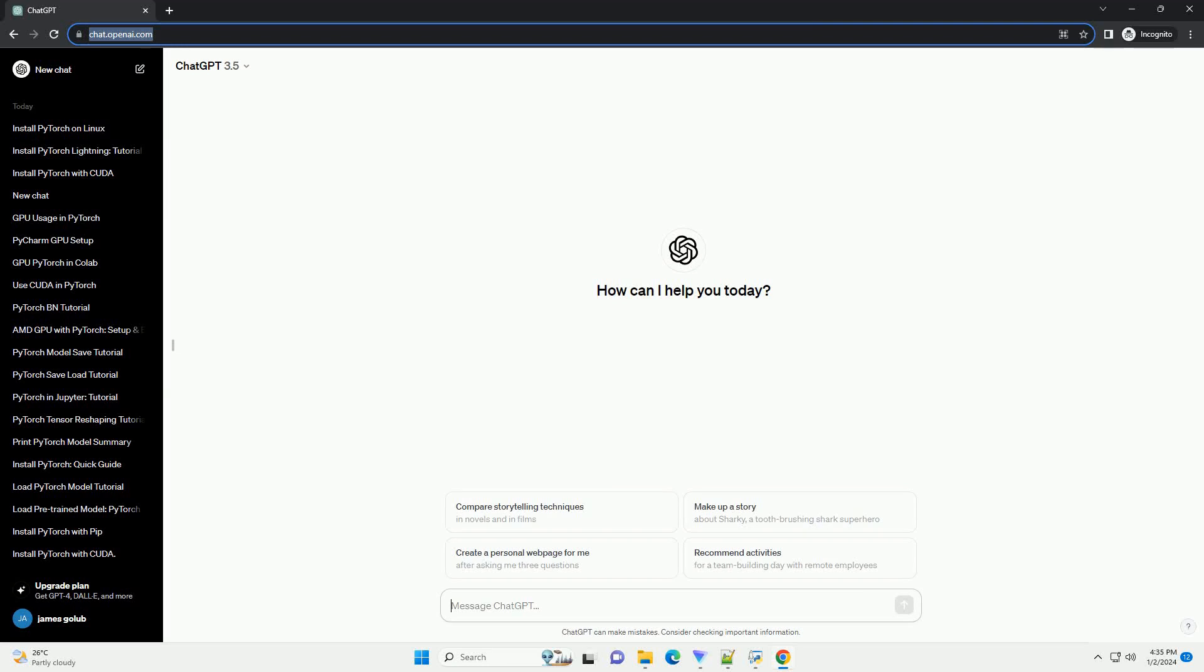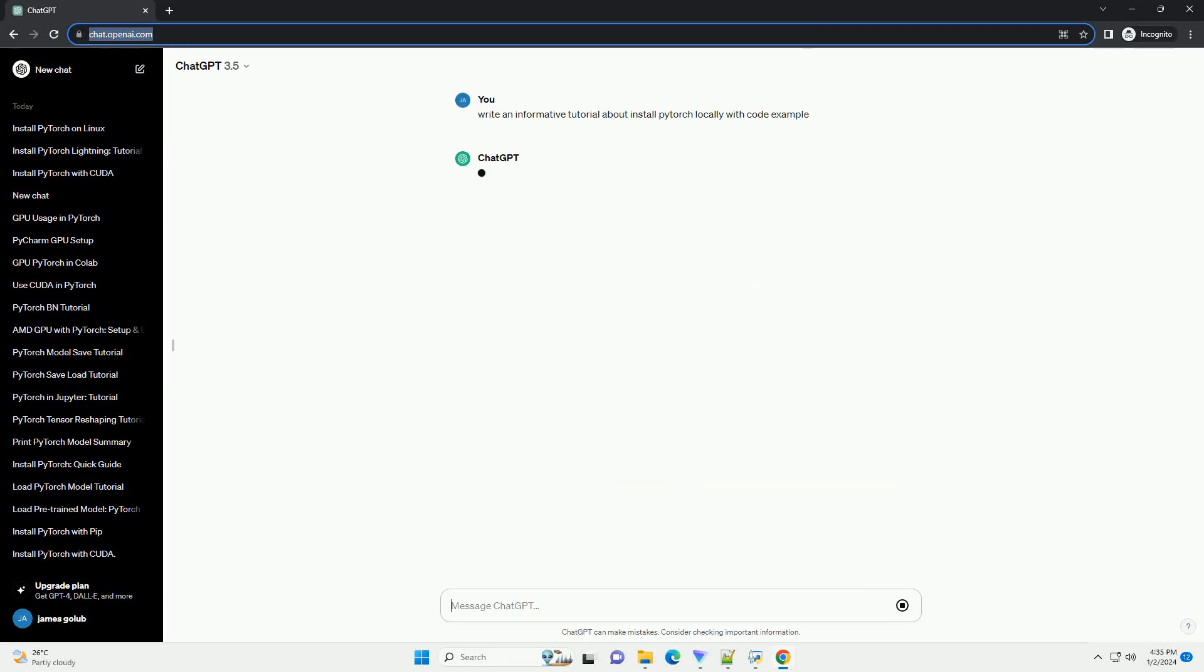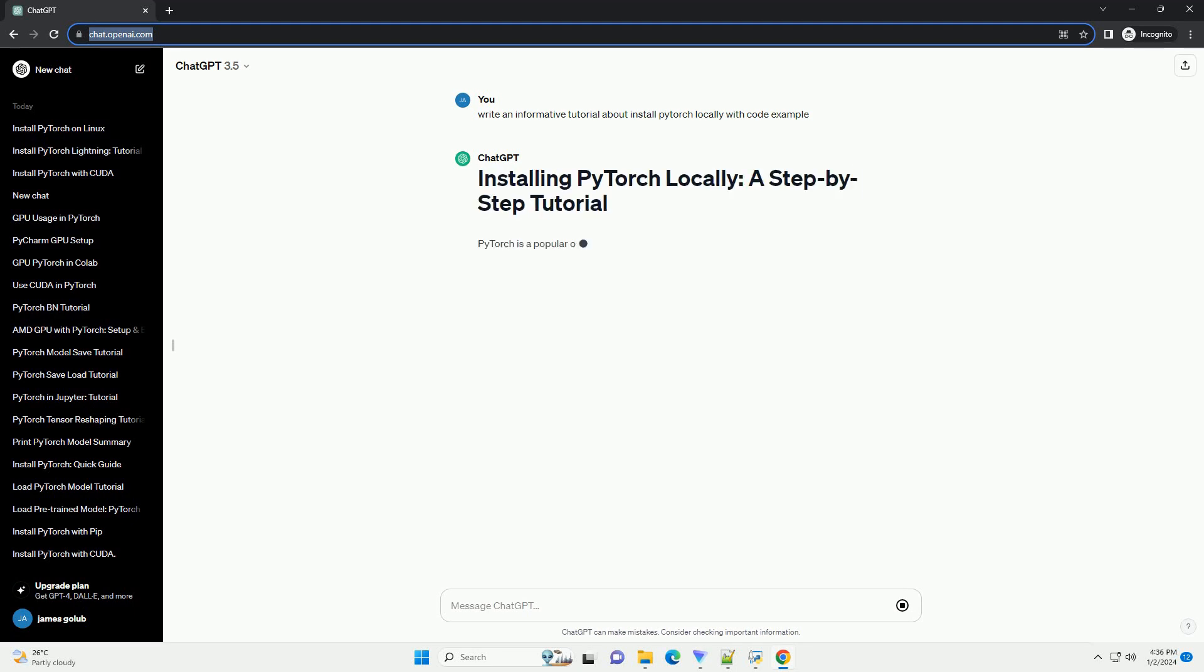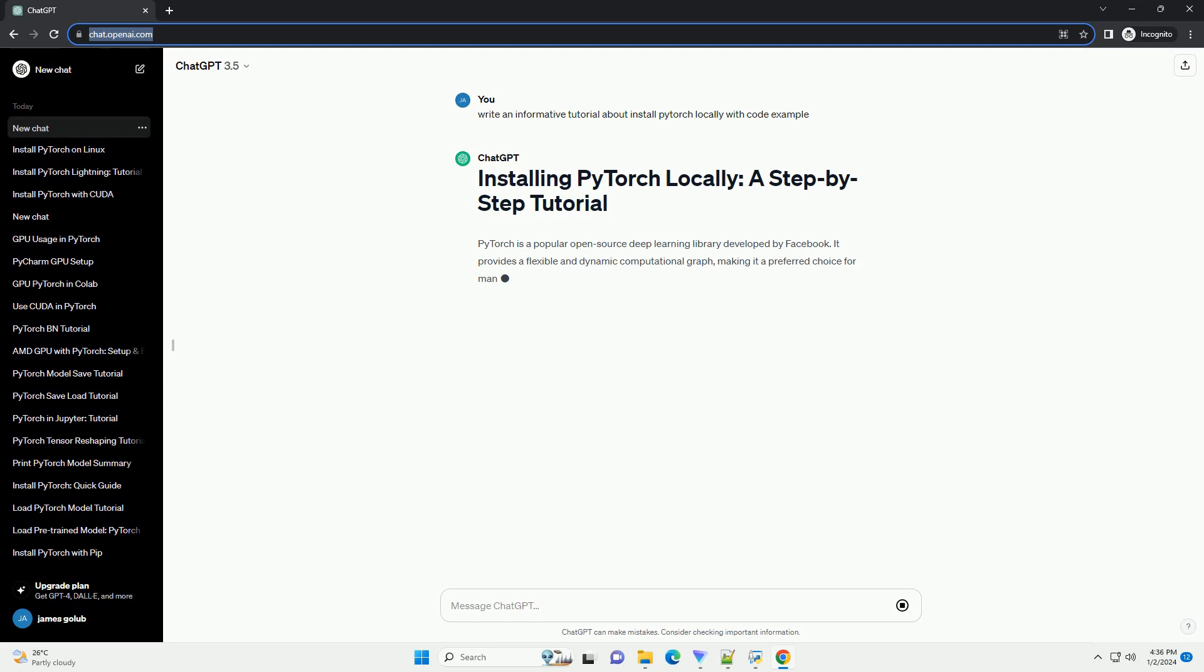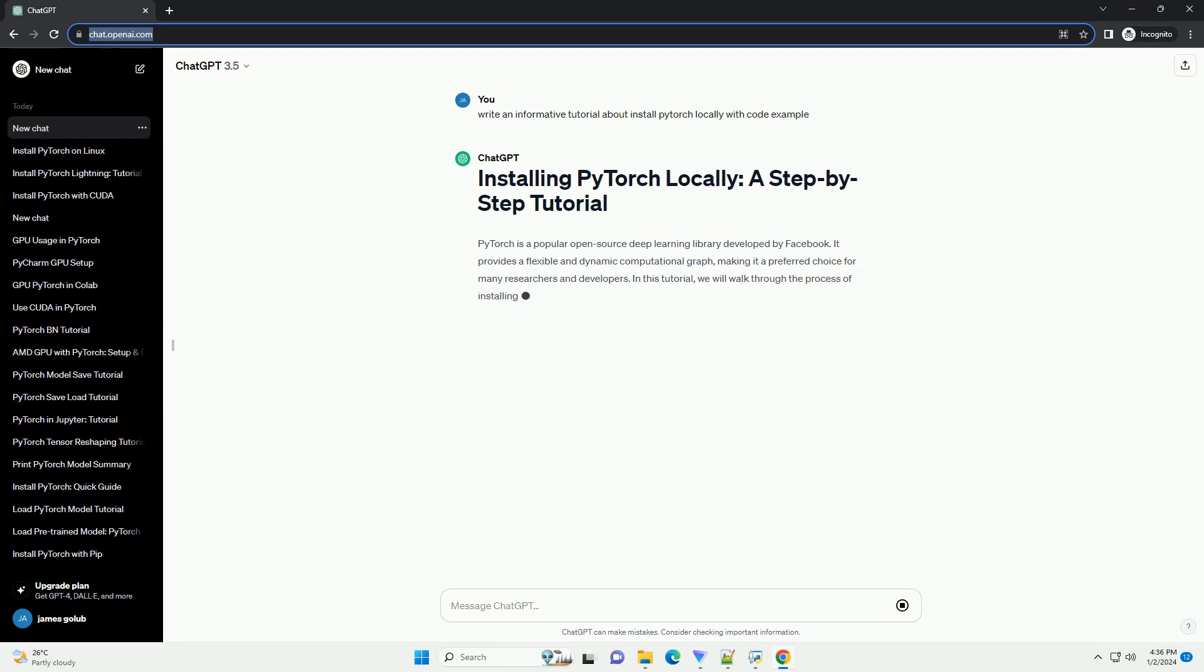Subscribe and download over 1 million code snippets including this tutorial from CodeGive.com, link in the description below. PyTorch is a popular open-source deep learning library developed by Facebook.